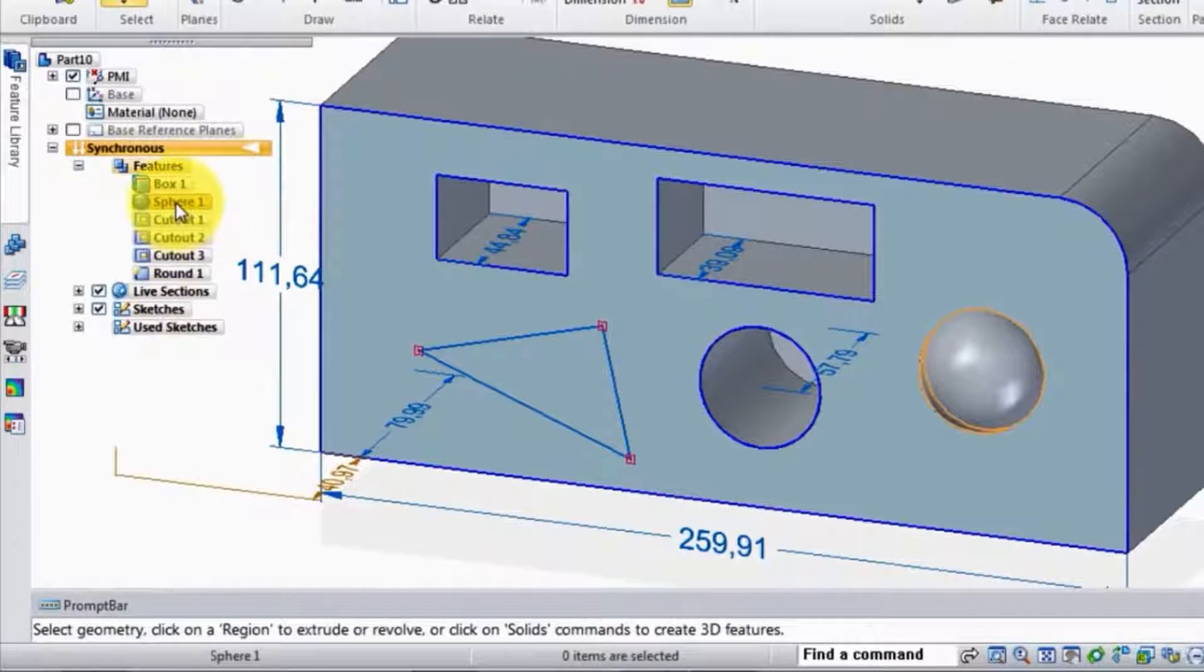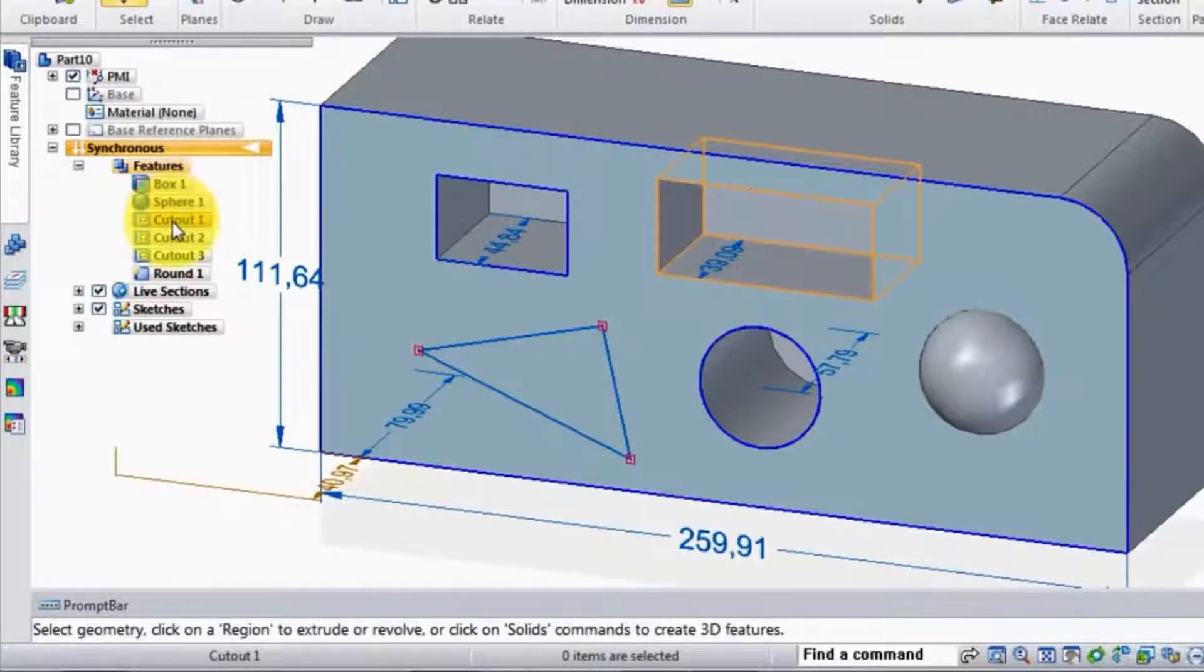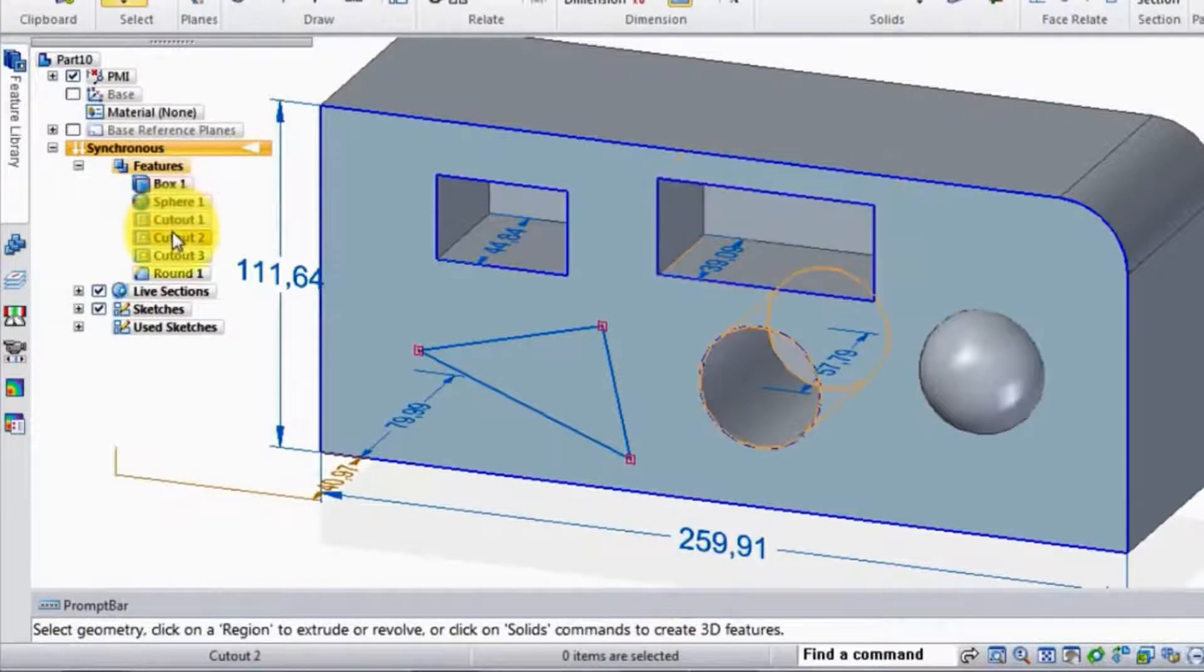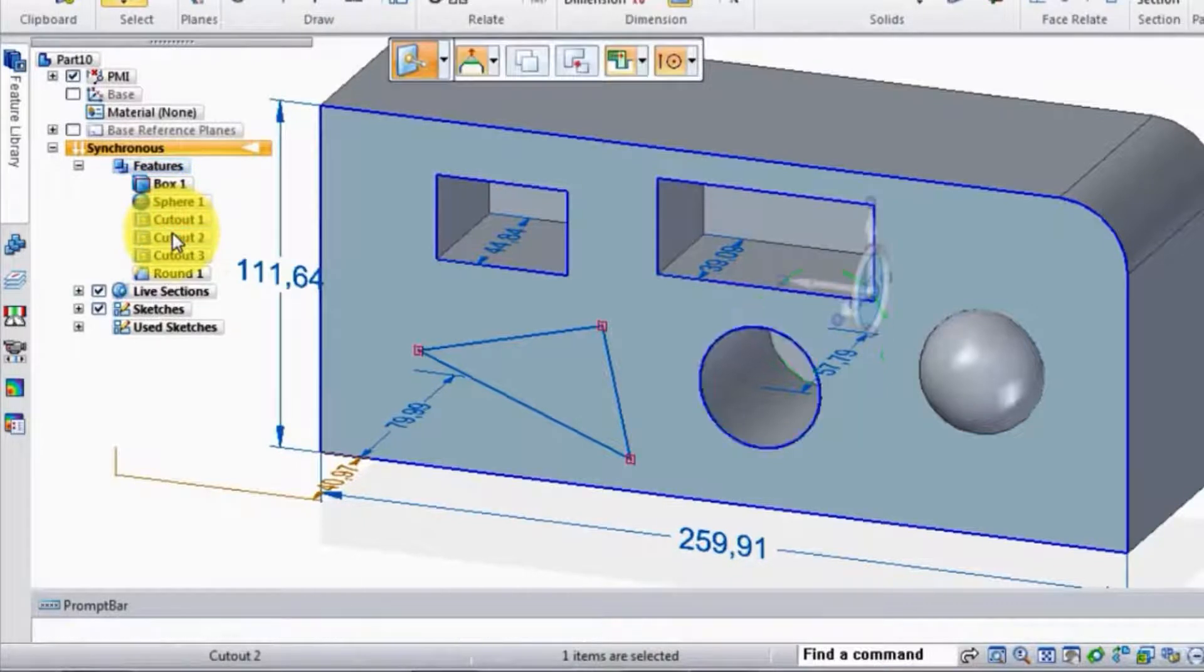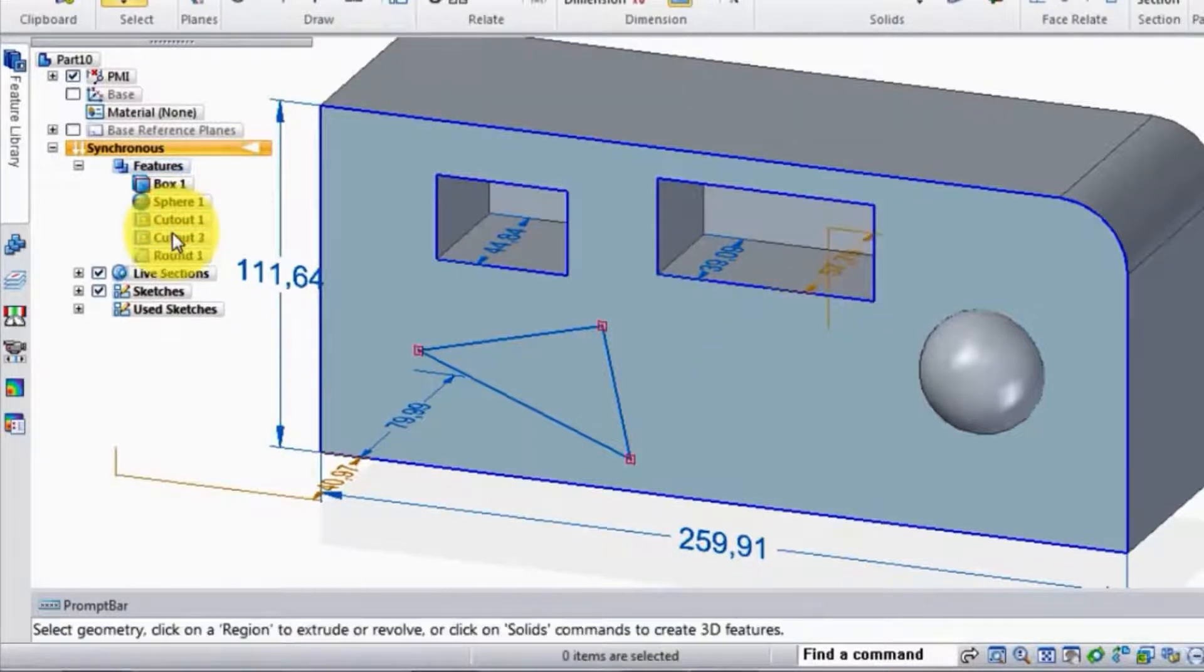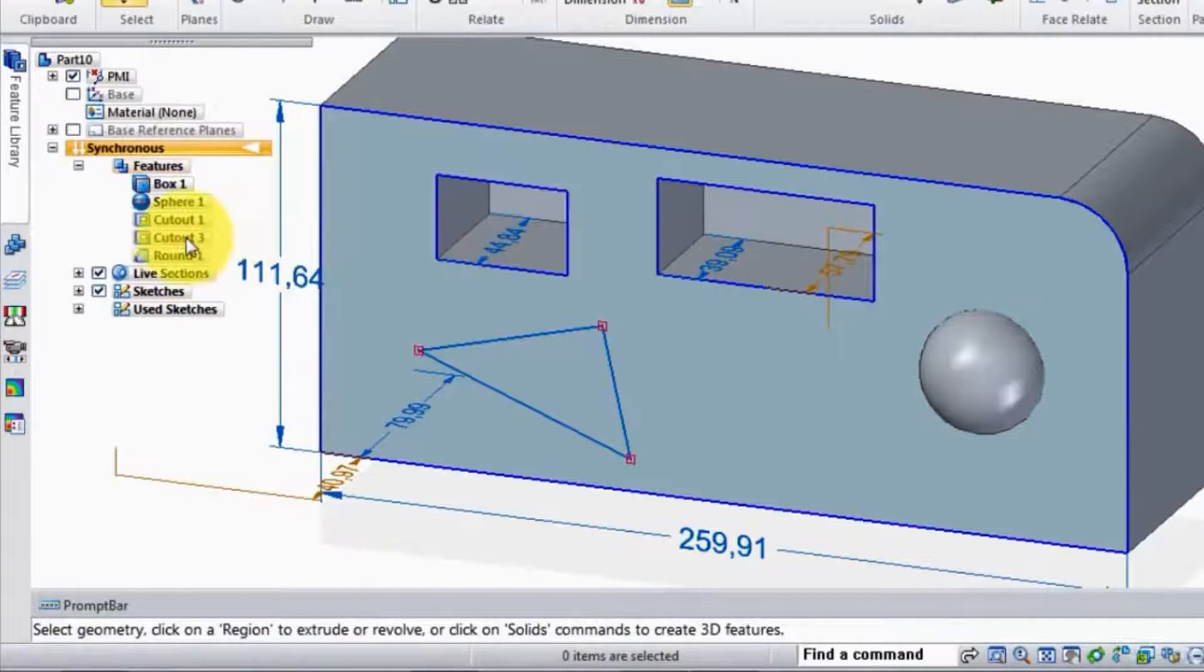And there's that sphere, and there's a cut out. Now if I'd like to get rid of this cut out two, I just click on that, hit delete key, and it's gone.